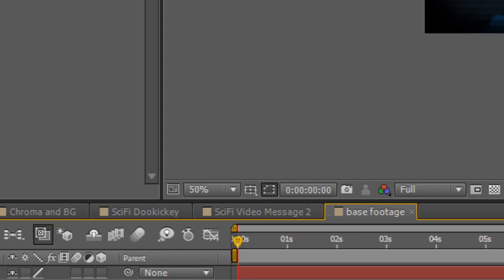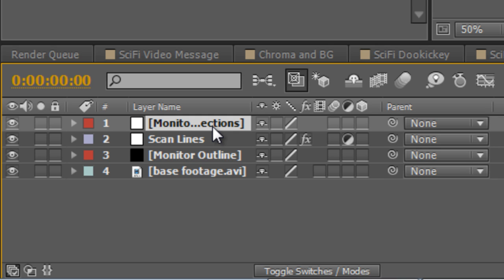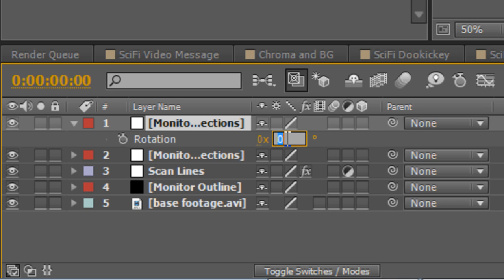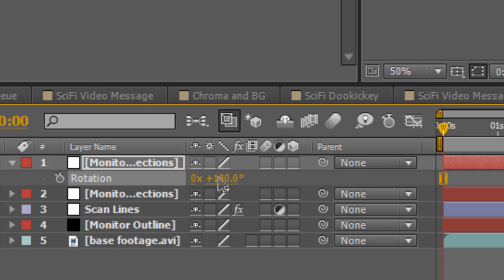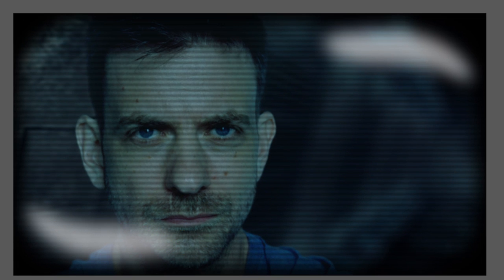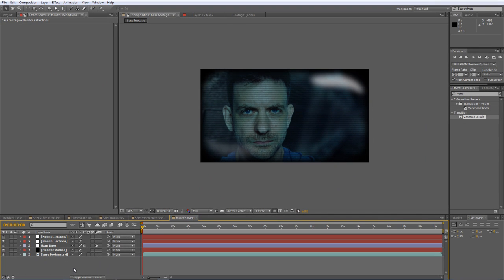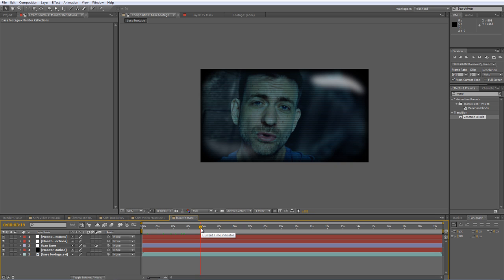If you want a matching one down at the bottom to really round off that curved screen effect, just duplicate your Monitor Reflections layer, tap R to bring up the rotation value, and spin it by 180 degrees. That will drop another one down at the bottom. Now that's a little bit too much, so drop the opacity down even further — probably about 18%. Now we've got a low res computer monitor with some nice highlights on it. You can do a bit more work with the highlights using a shape mask or more sophisticated reflections, but this will do for now.